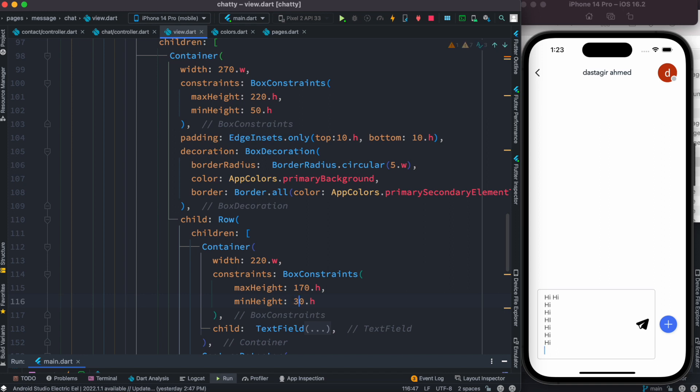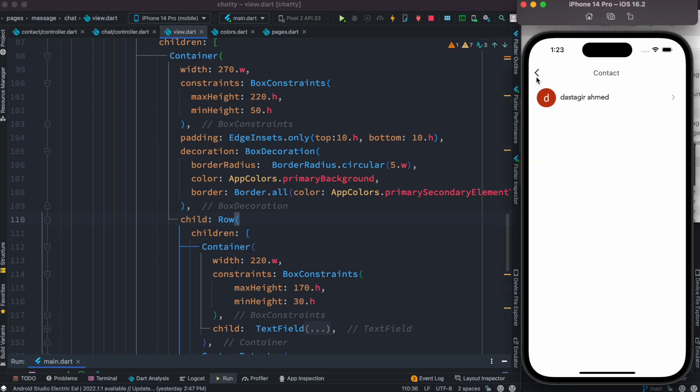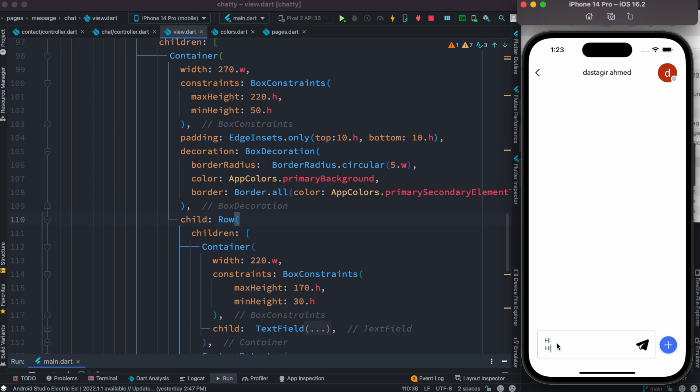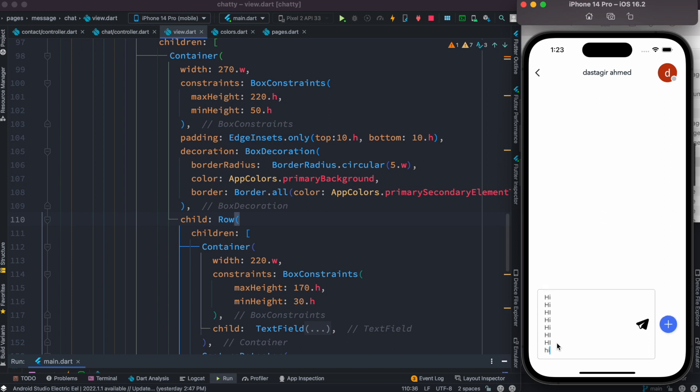Now let's save it and see the result. Okay, now we'll go back one step and come back again. All right, now let's start typing and do like this.